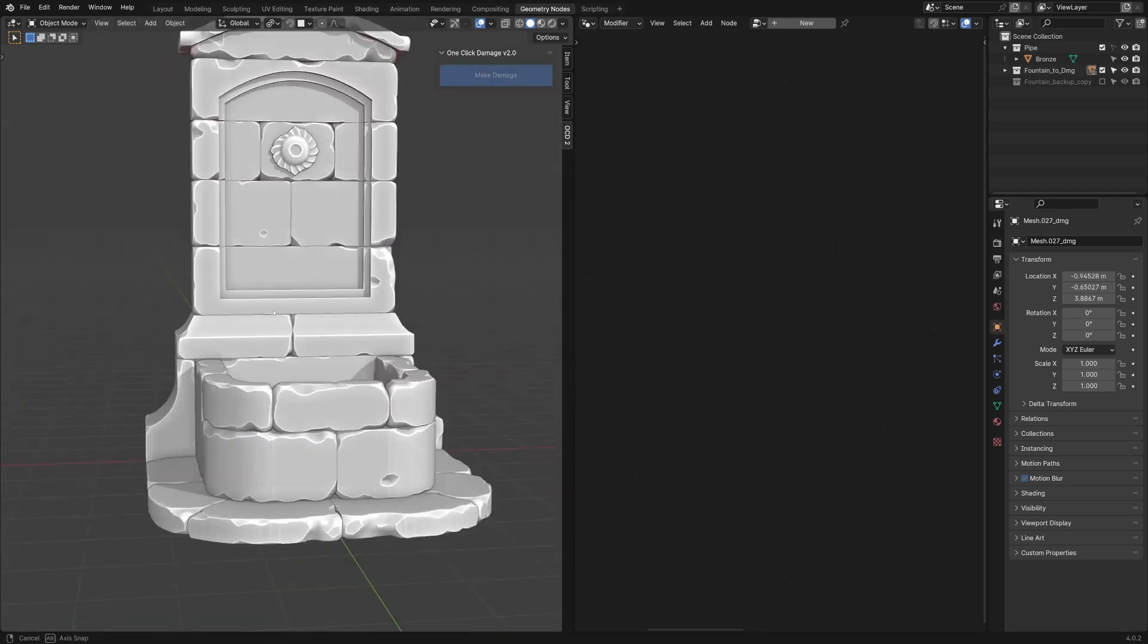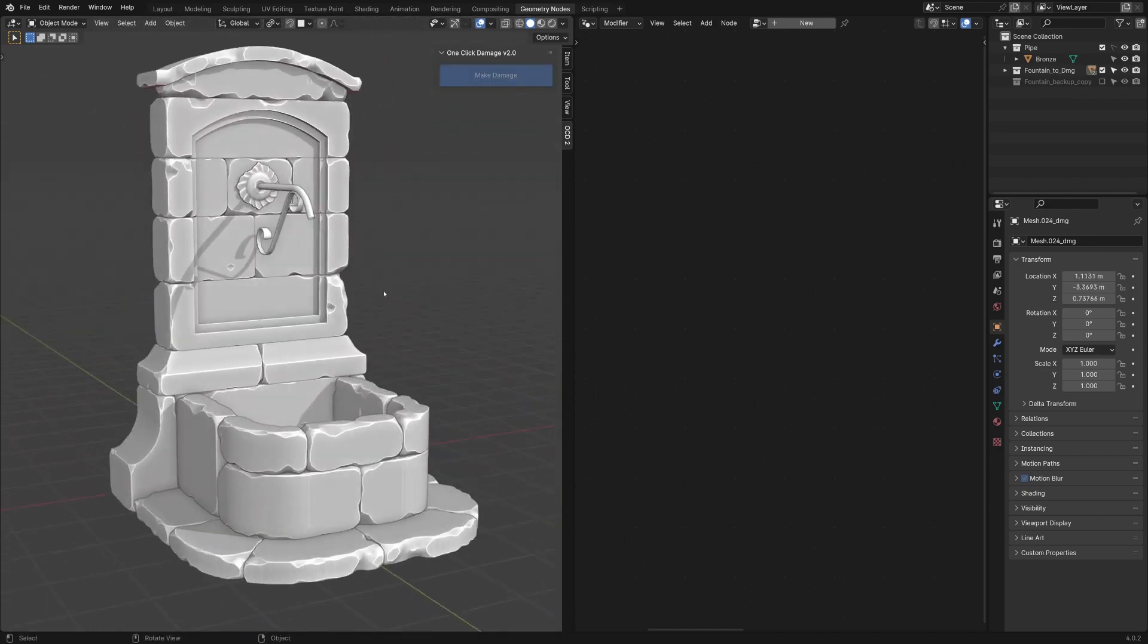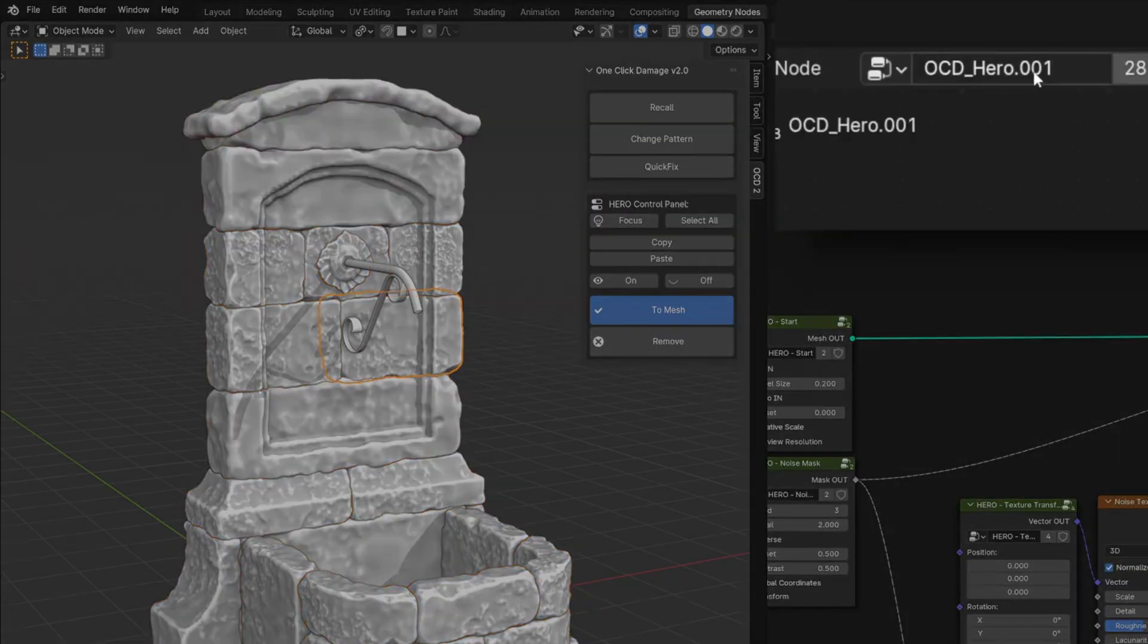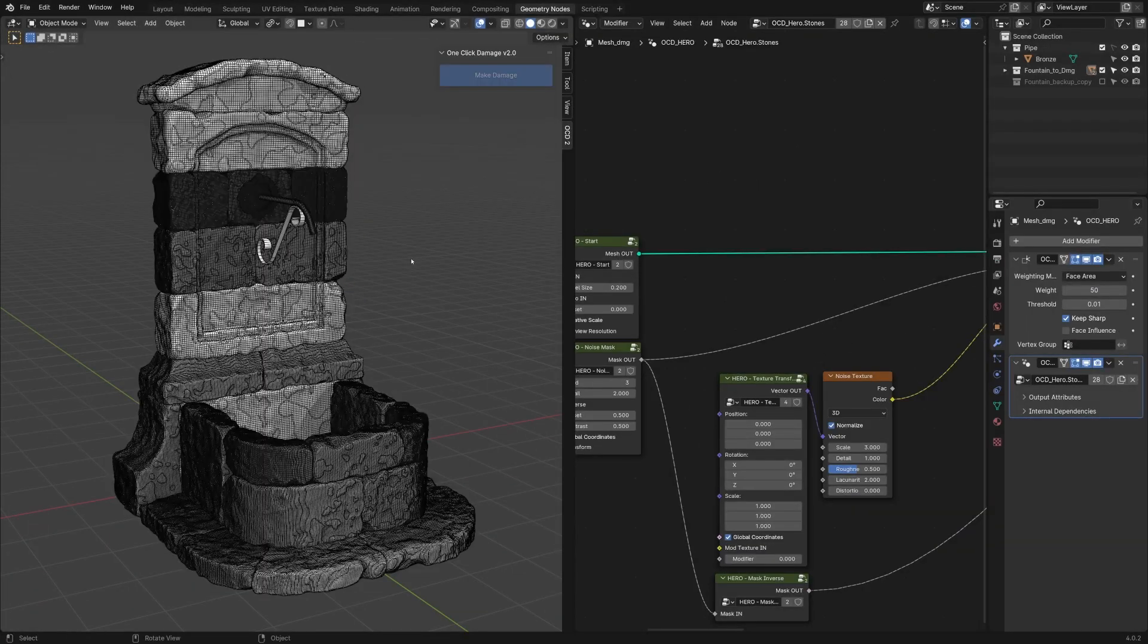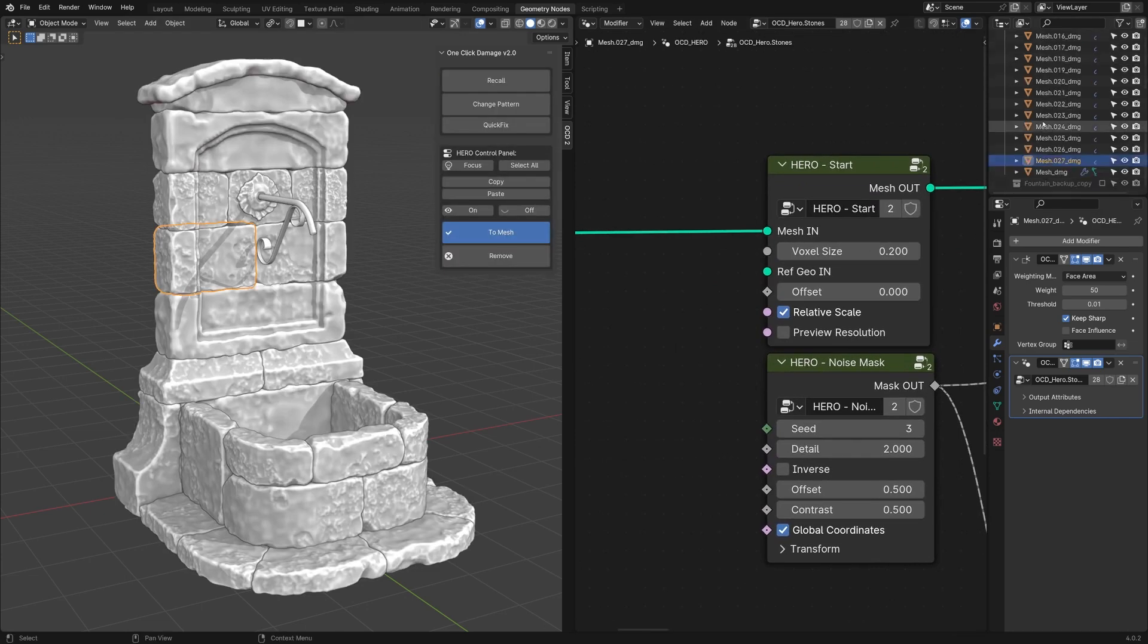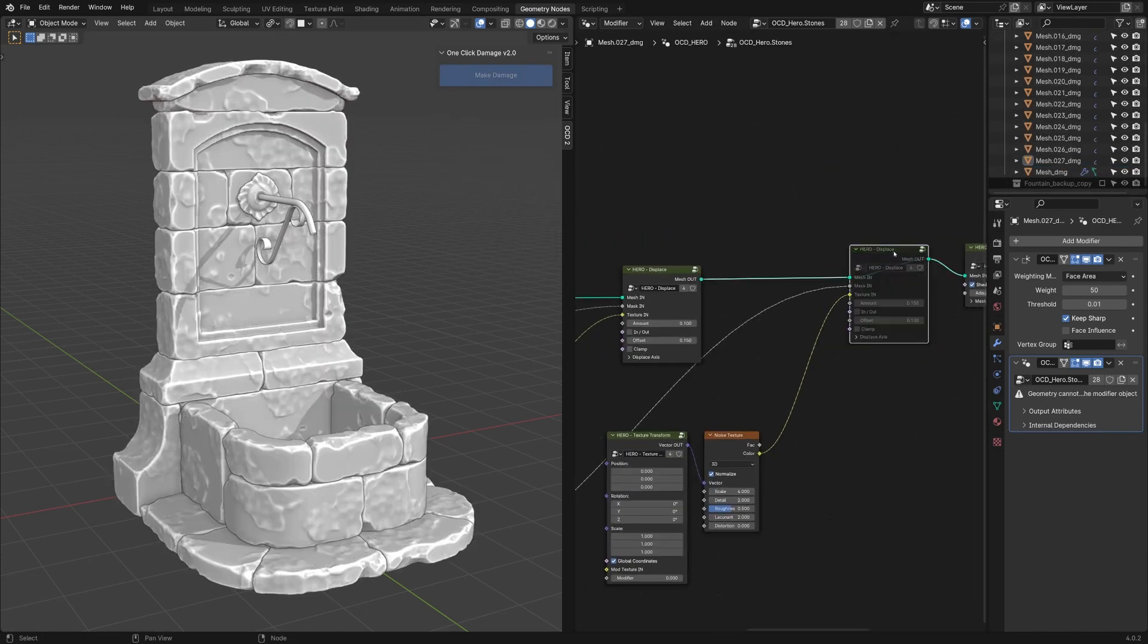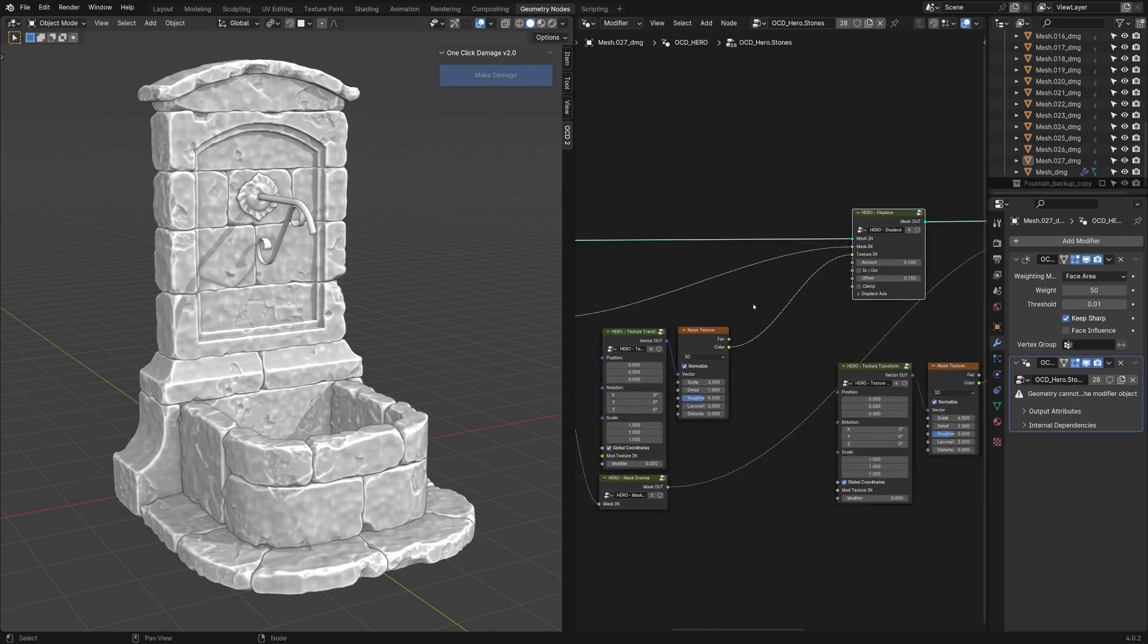If you are not familiar with the OCD add-on, let me tell you about it. It is all about adding imperfections in the form of cracks and damages to make your 3D models look realistic. You can use it on multiple meshes at the same time and you can also quickly toggle between different patterns.